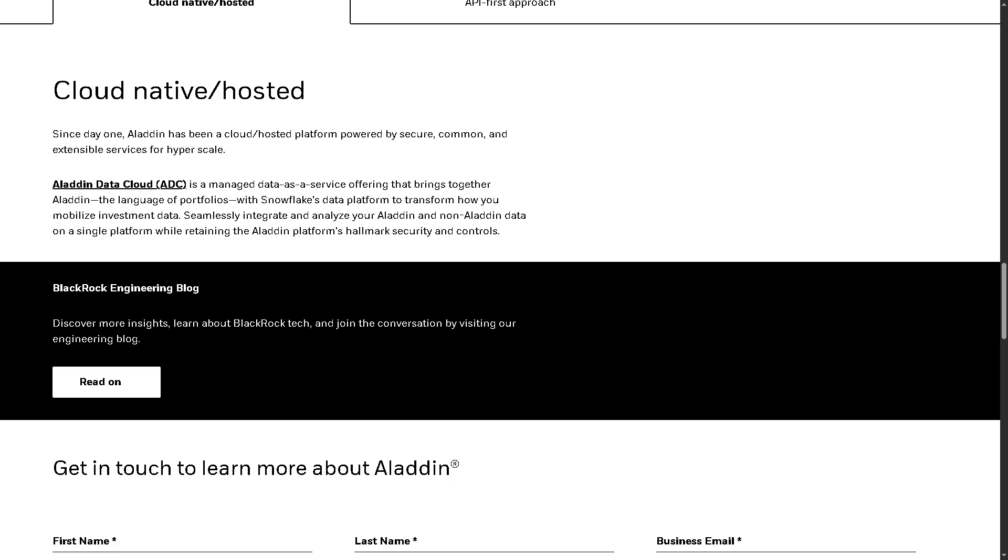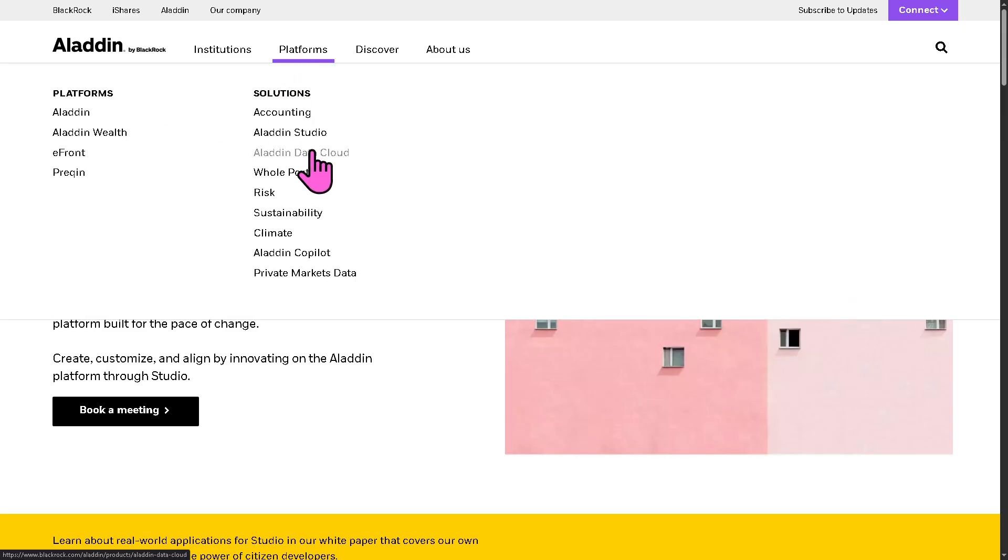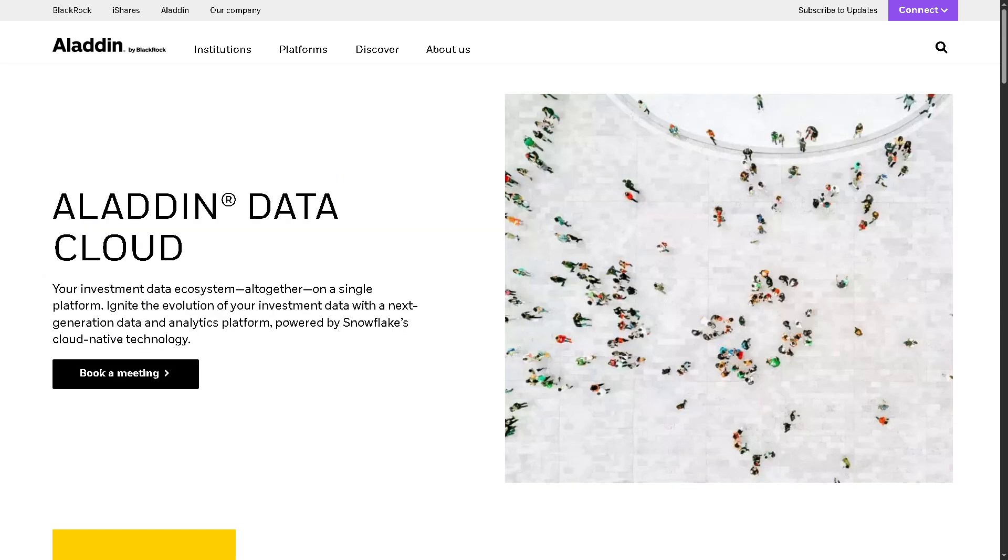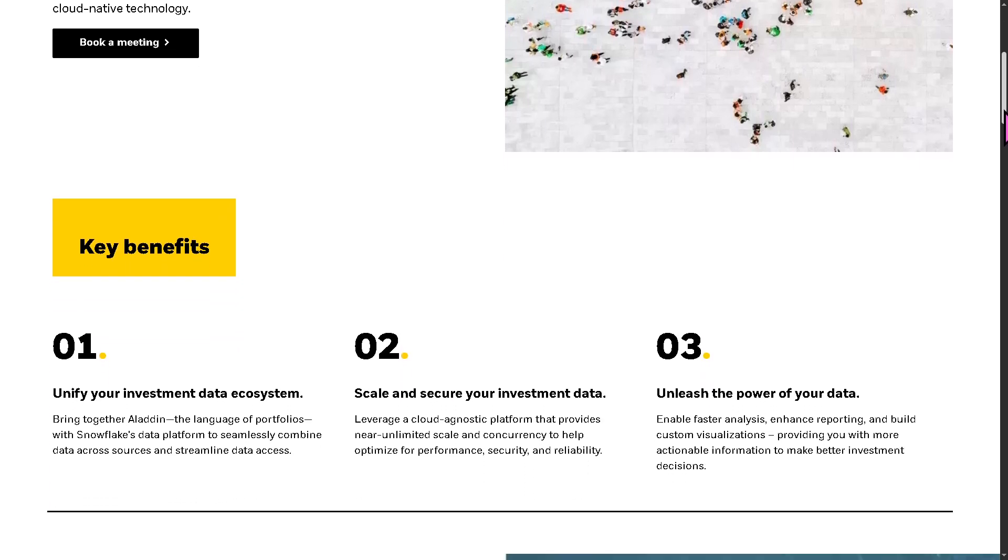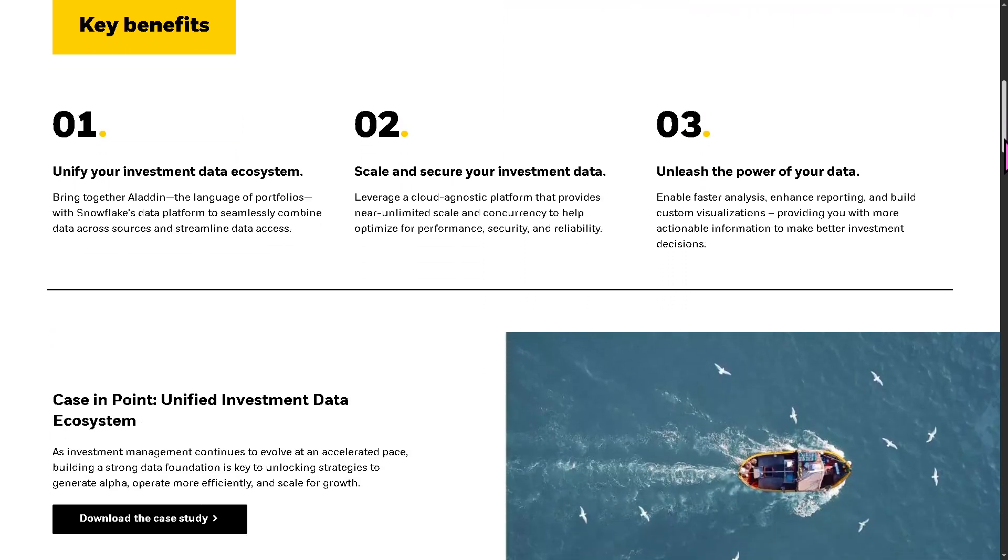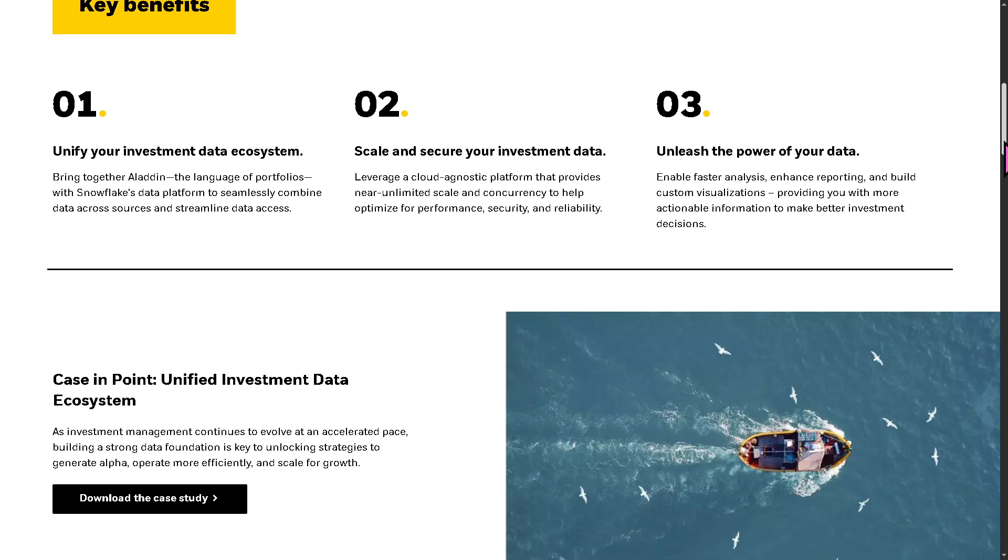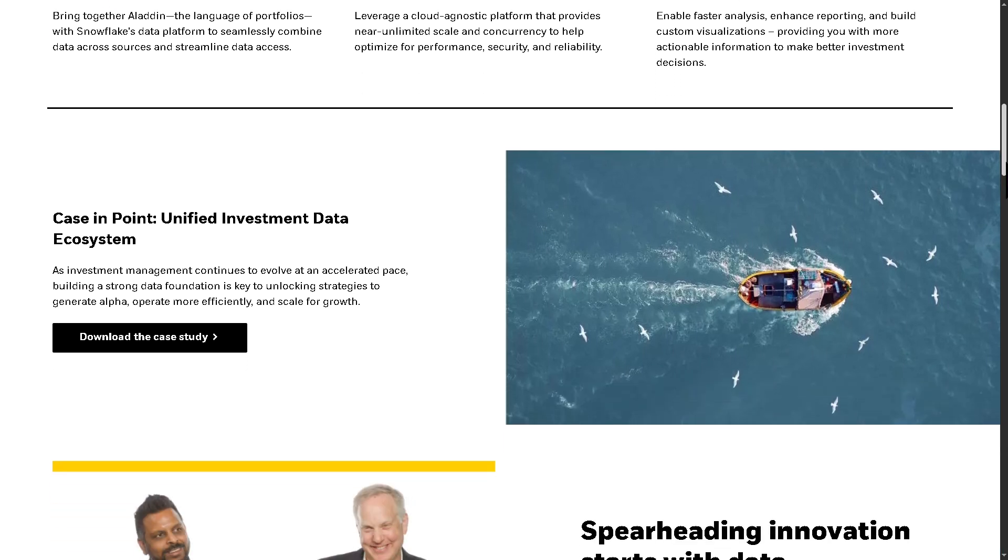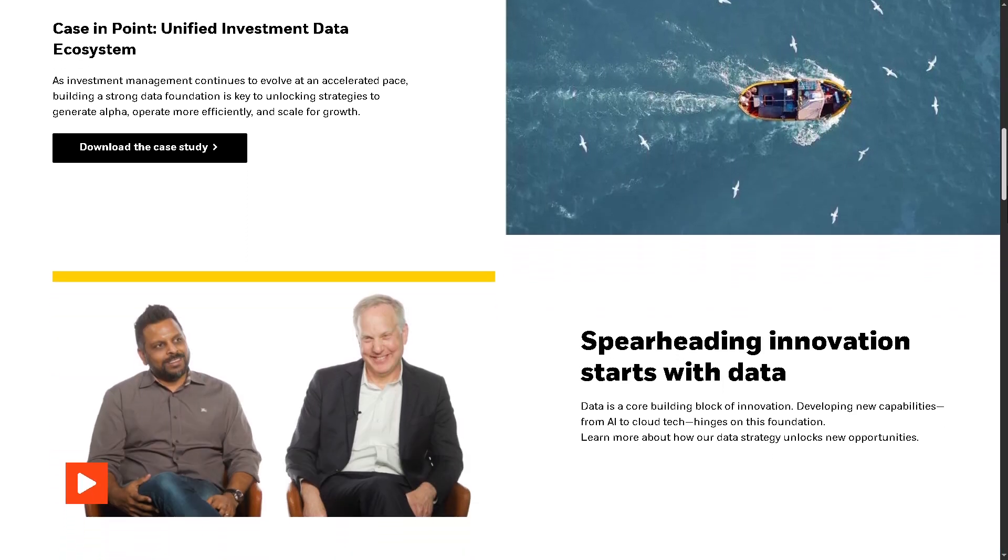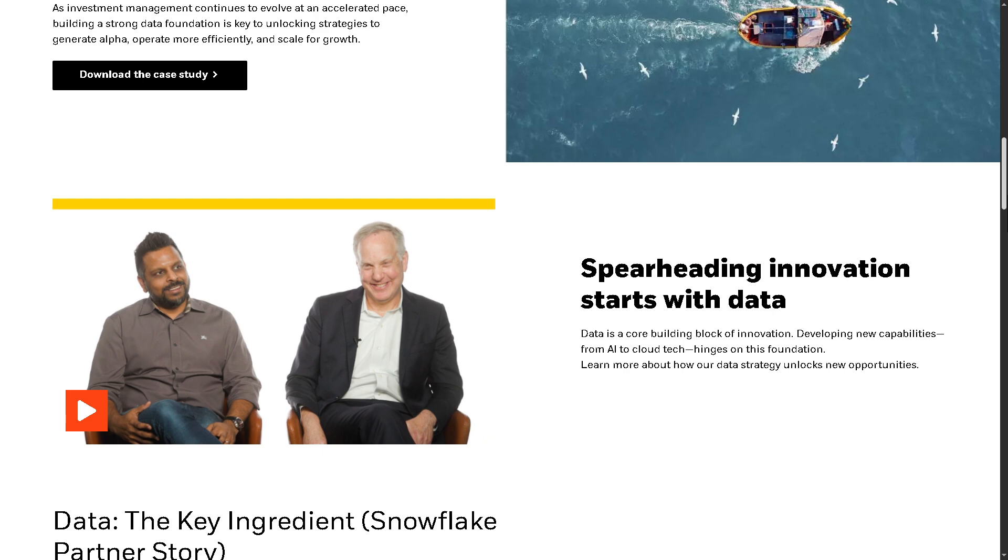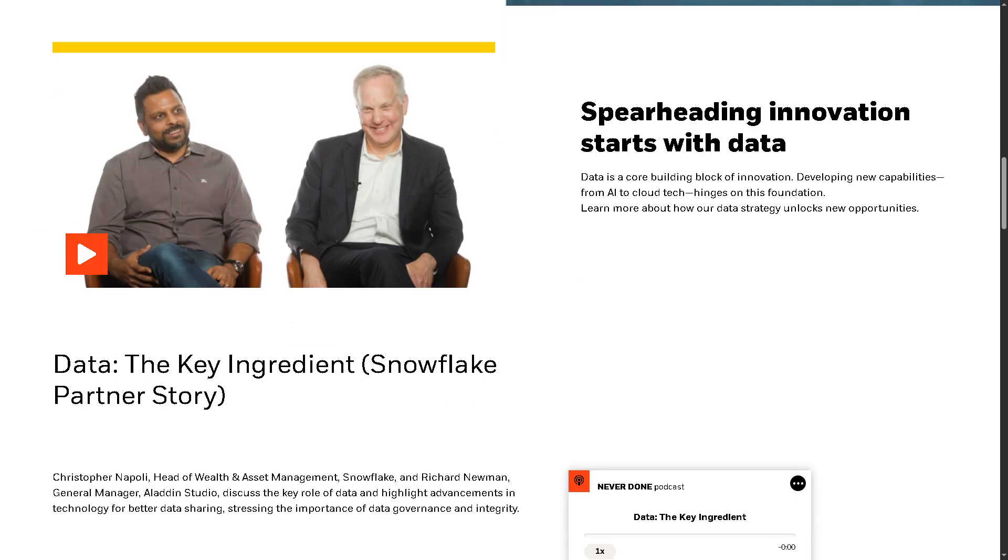And then there is the Aladdin Data Cloud. This is basically built-in collaboration with Snowflake. It provides a centralized cloud-native platform that allows users to combine Aladdin data with third-party or run advanced analytics, break down data silos in investment organizations. It's designed to unlock deeper insights and drive better investment decisions through smart data usage.